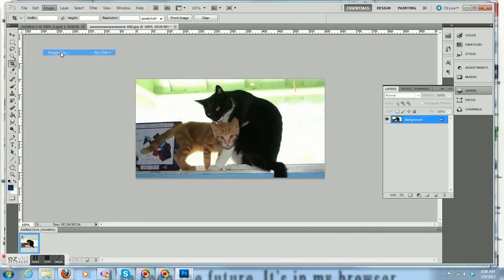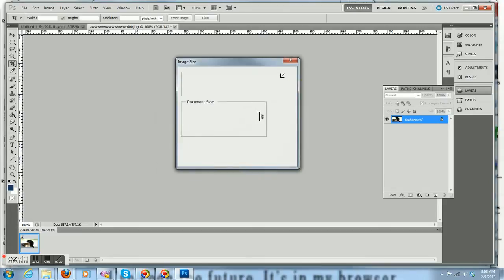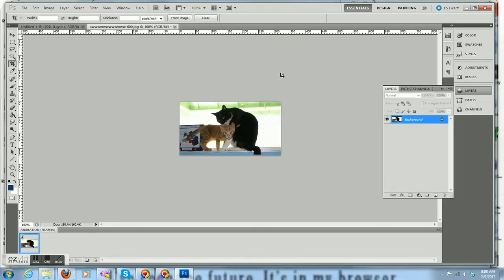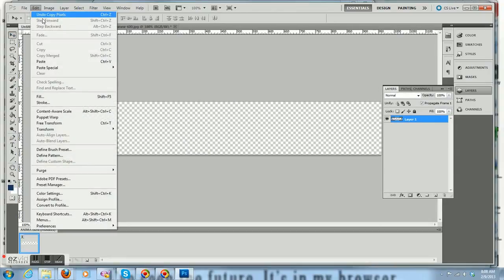And now I'm going to adjust the image to be the same height as my banner, which is 170 pixels high. Now I'm going to select all, copy, go back to my banner, and paste.